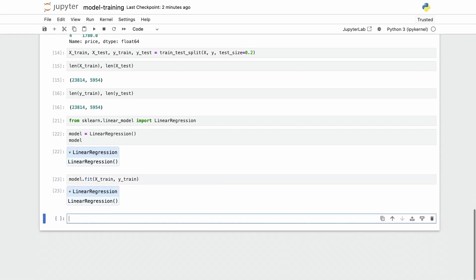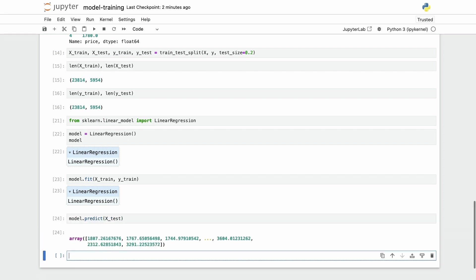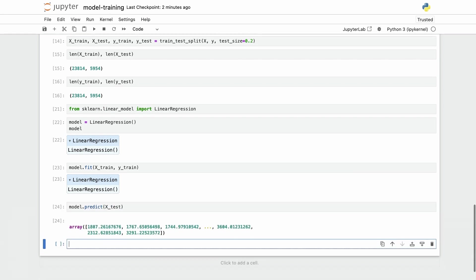Now we have our model fitted which means that I can do model.predict with my x test data and this will give me an array of numbers.